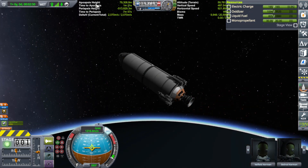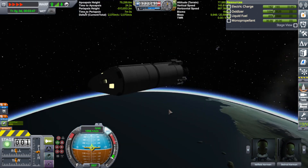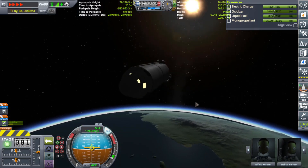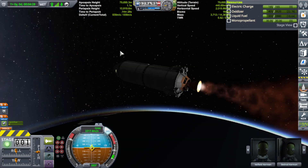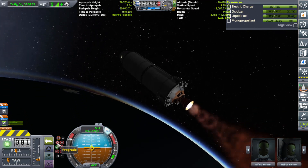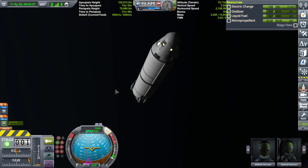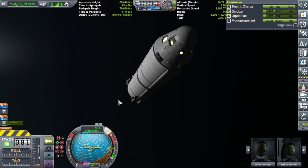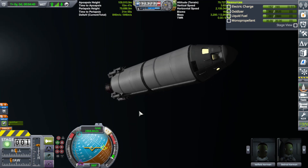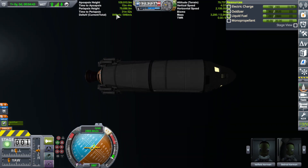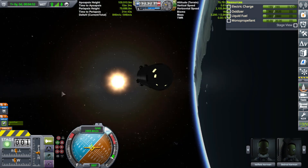We're at just about 80,000 apoapsis — we'll coast up the rest of the way. About 15 seconds out we'll start our burn. Full power — slowing down — there we go. We hit the wrong button briefly, but we're in space and we have over 800 delta-v left over.